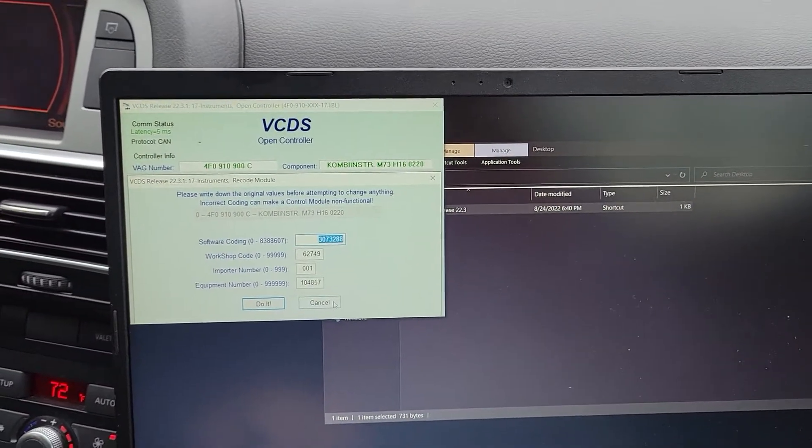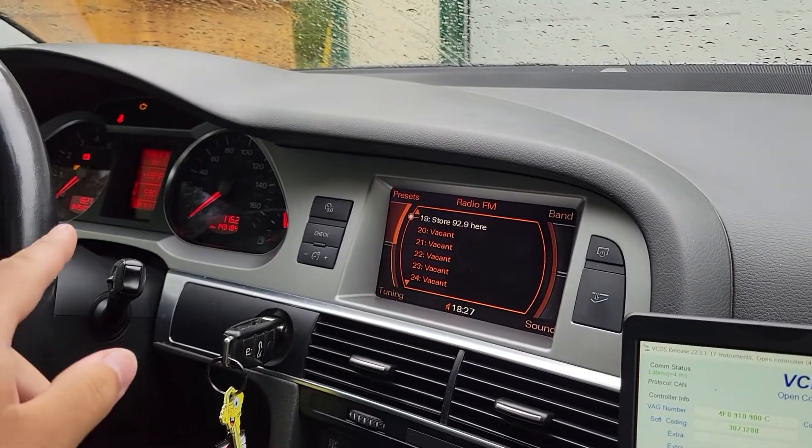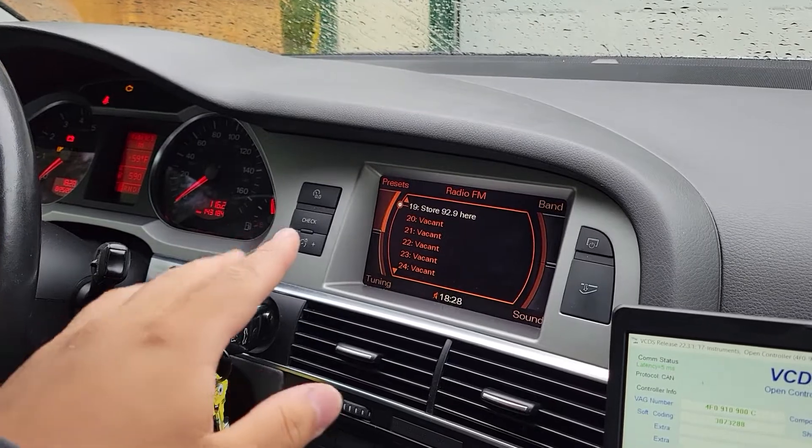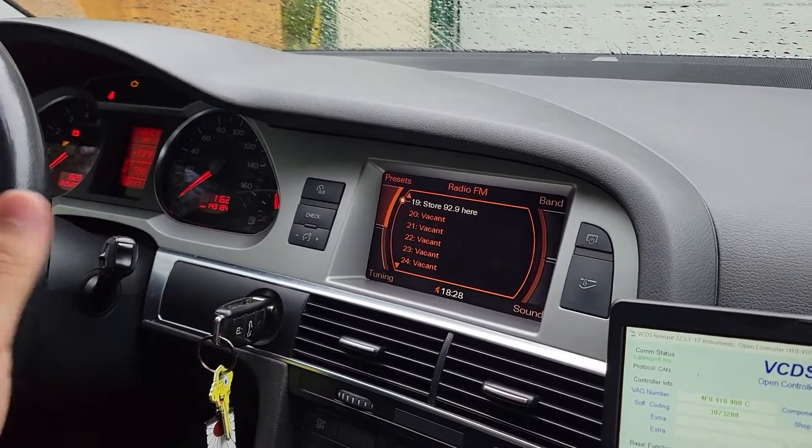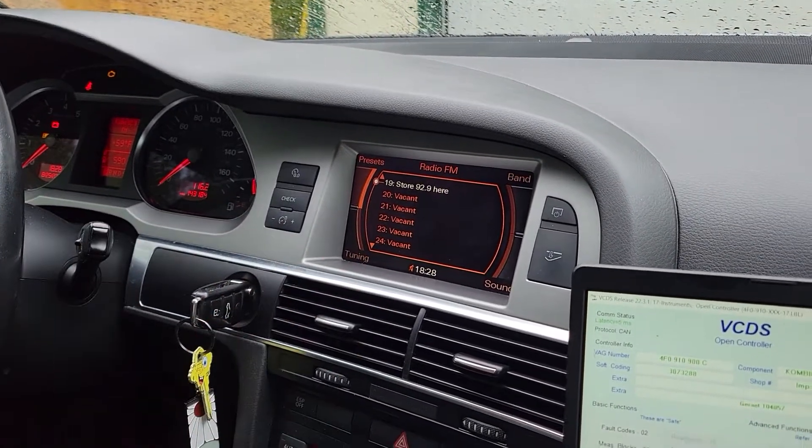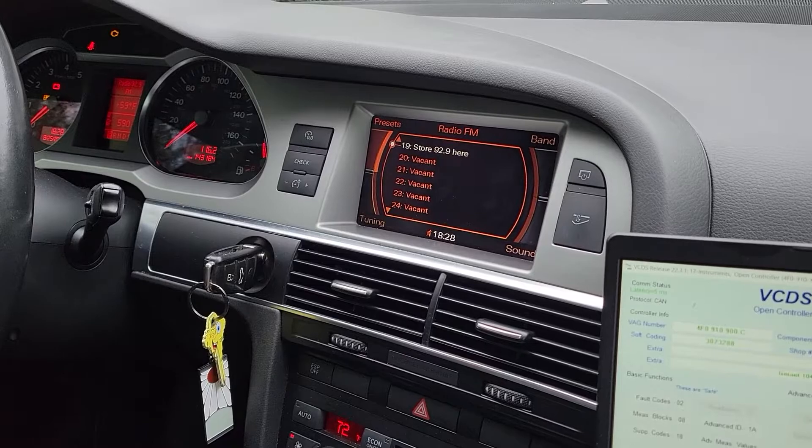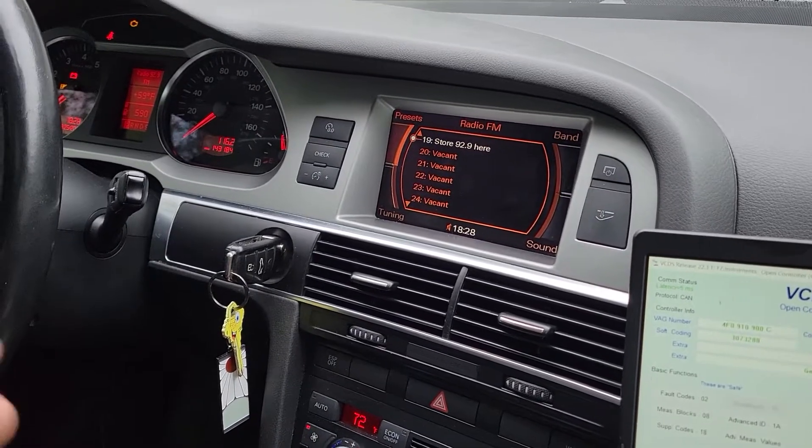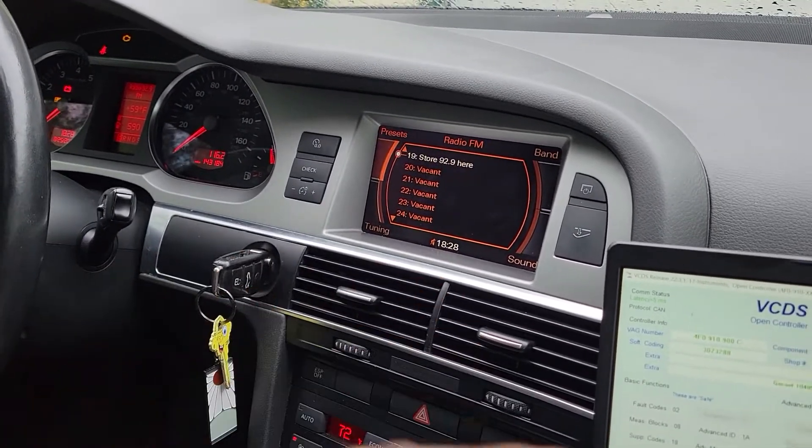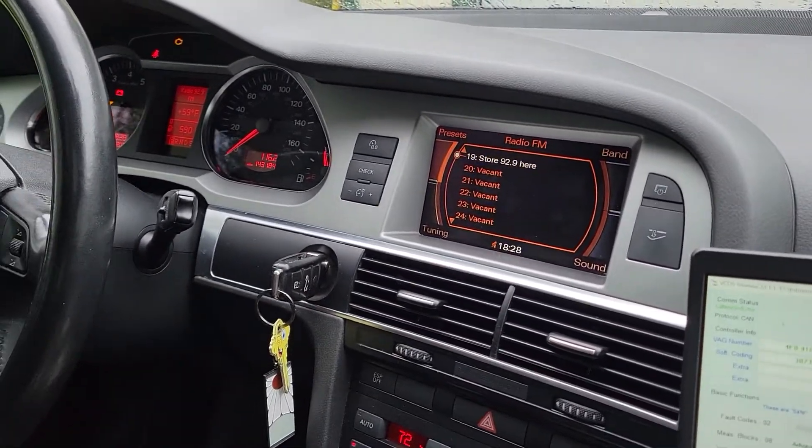And as soon as I hit do it, code disappeared. The dash reset, it cycles. My fuel gauge and temperature went down and swept back on.